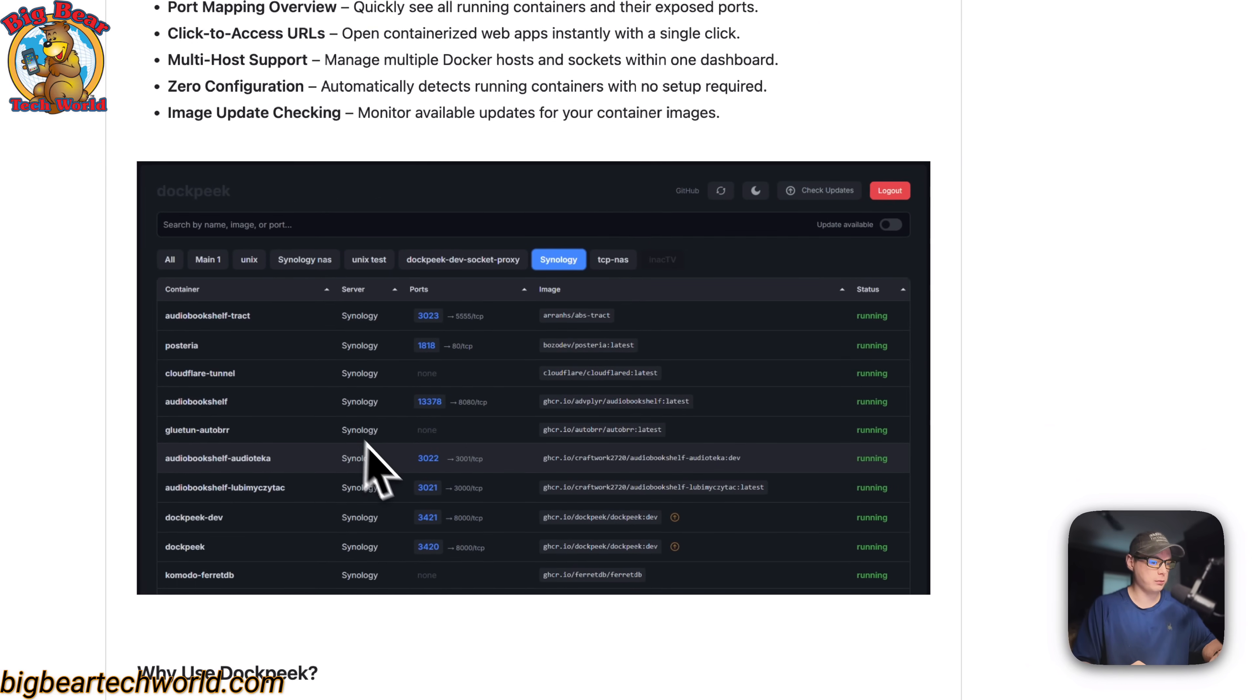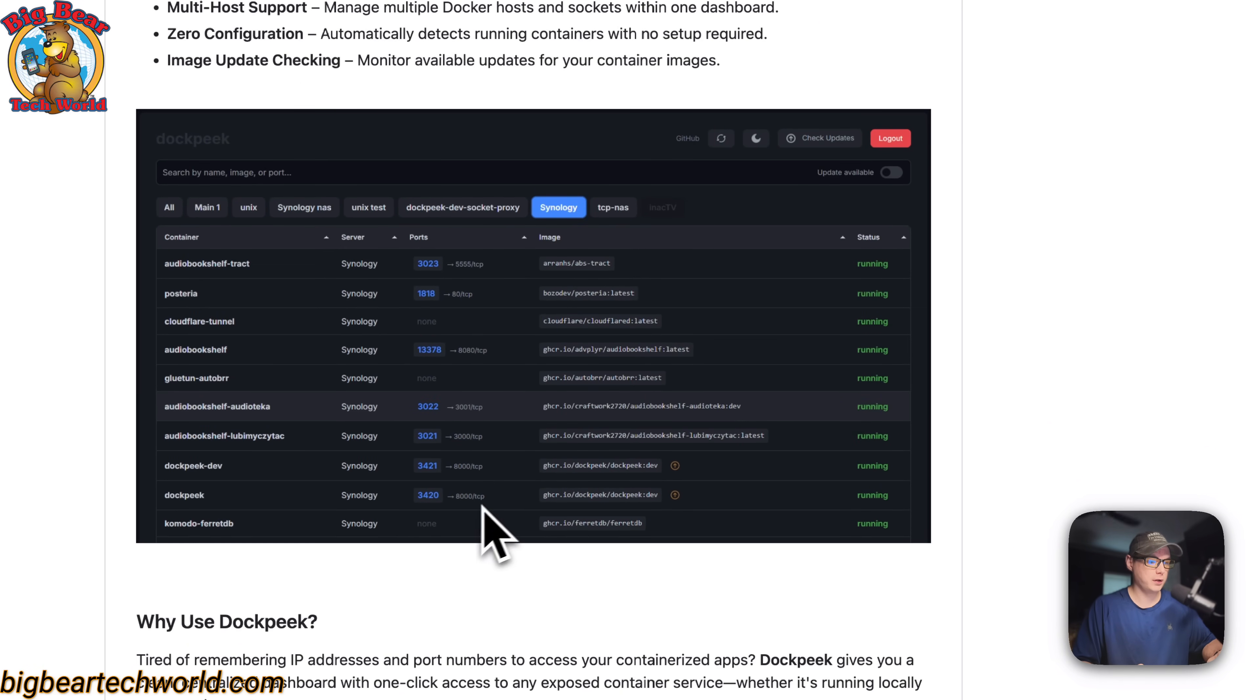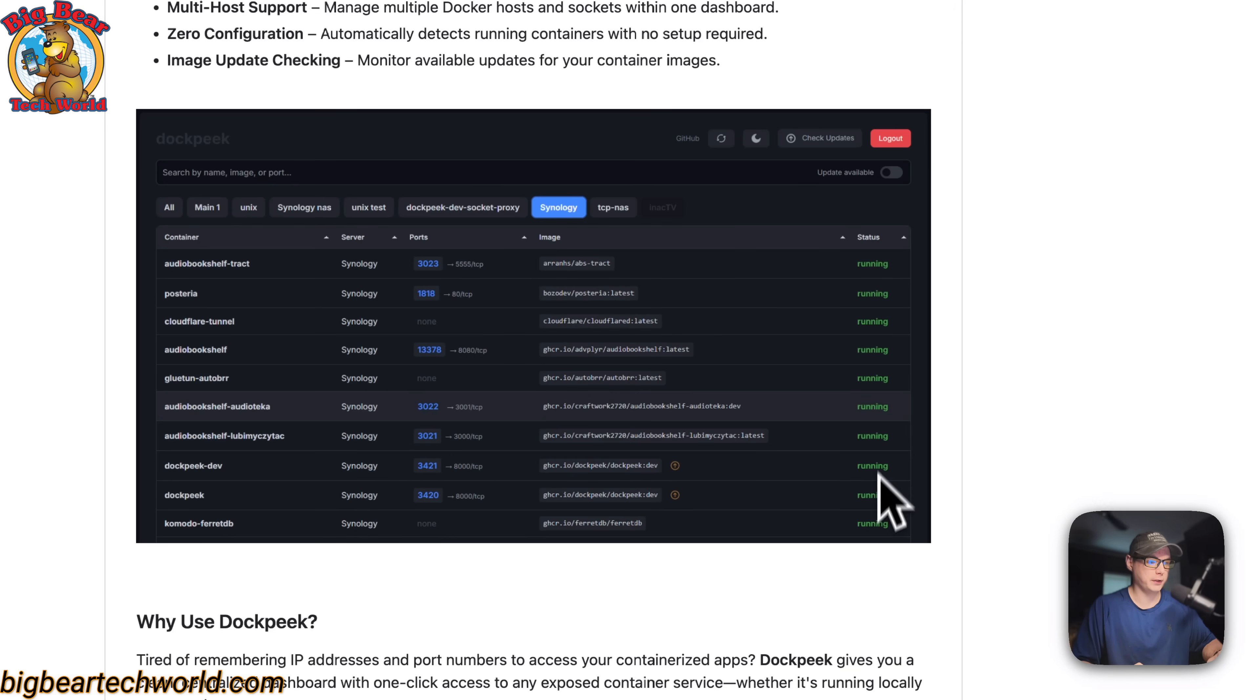This is the UI for it, so your containers, your server, your ports, and then the images, and then the status if it's stopped or running.